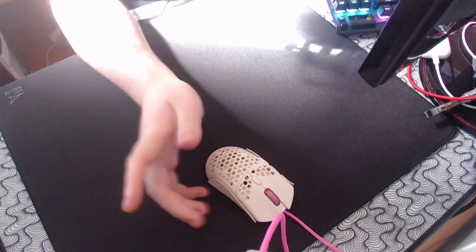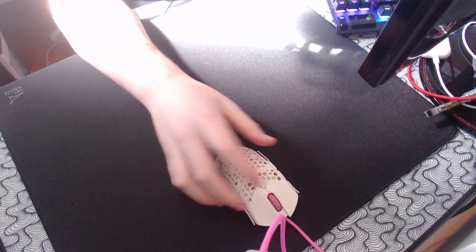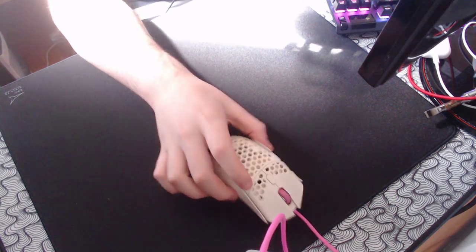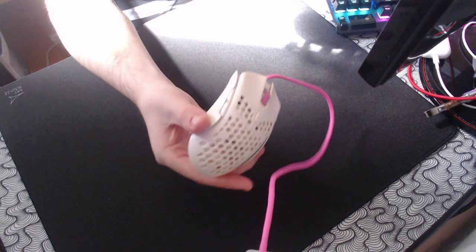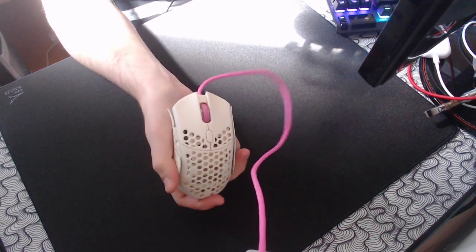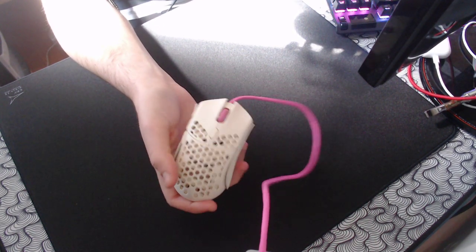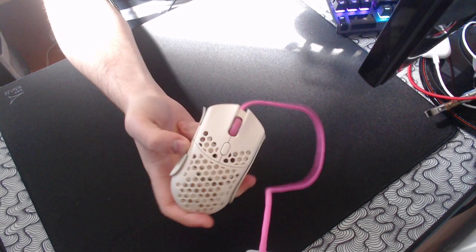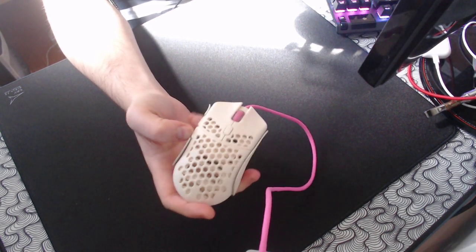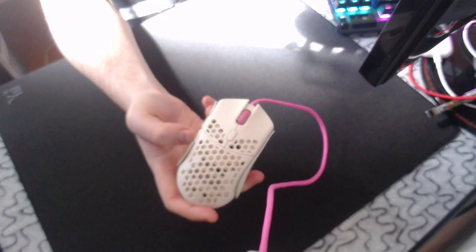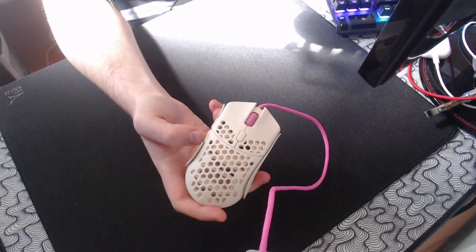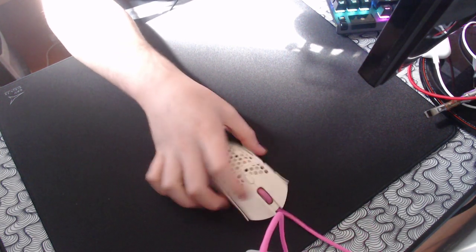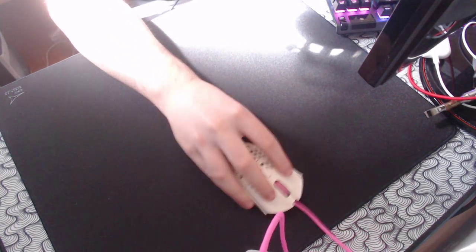But yeah, that's all I have to say about the shape. This is a fingertip grip mouse, mainly, unless you have really small hands. But I have pretty big hands. Well, they're definitely on the bigger side, and I fingertip it, and it feels amazing for me.